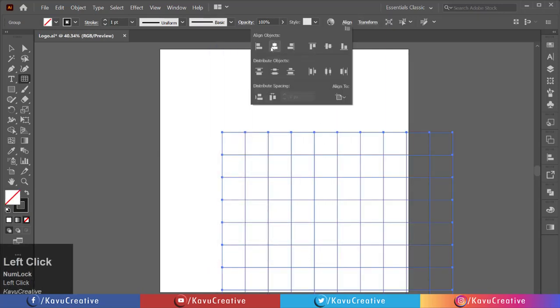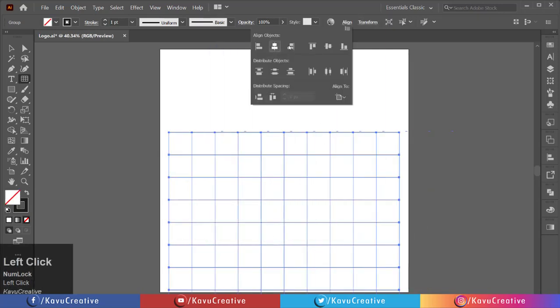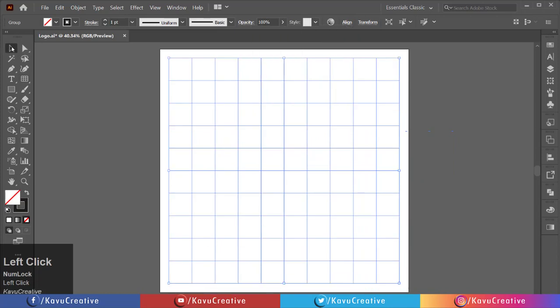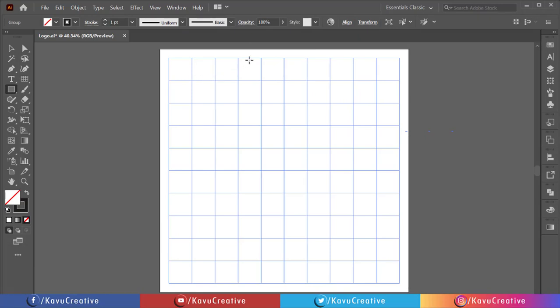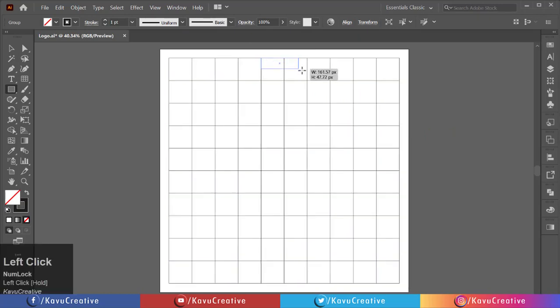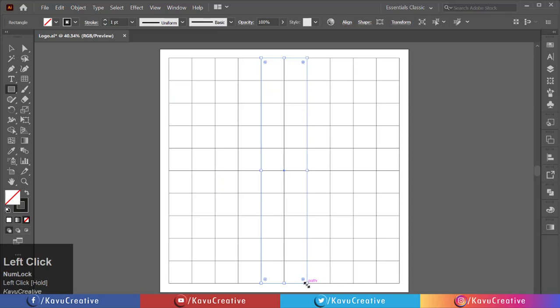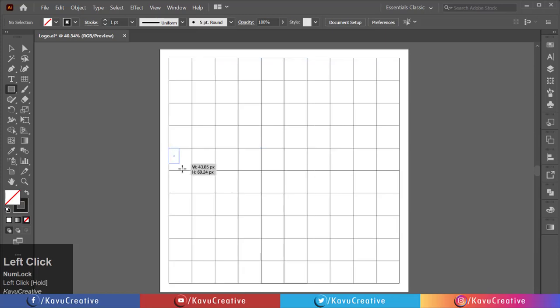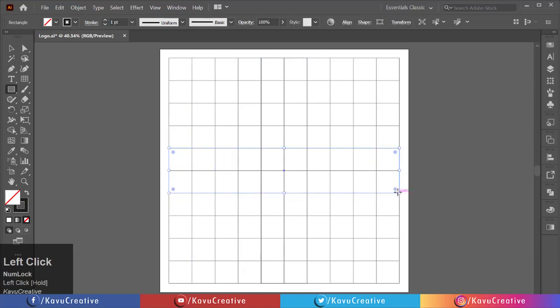Make it center aligned. Select the rectangle tool from the tool menu. Make a vertical rectangle using two center rows of the grid. Again, make a horizontal rectangle using two center rows of the grid.